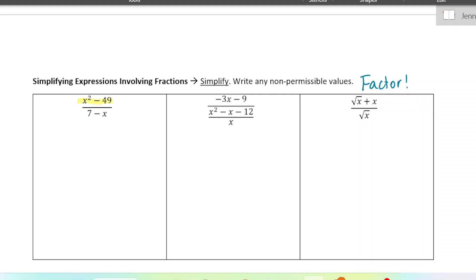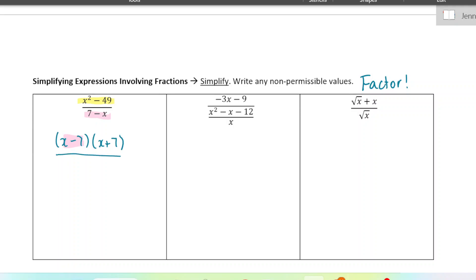In the numerator of this expression I see a difference of squares, so I'm going to factor it — it would be x minus 7, x plus 7. In the denominator there's nothing to factor, but it's almost like x minus 7 but flipped around. So what we can do is factor out a negative 1. When you factor out a negative 1, it just flips the signs — so instead of 7 minus x, it becomes x minus 7.